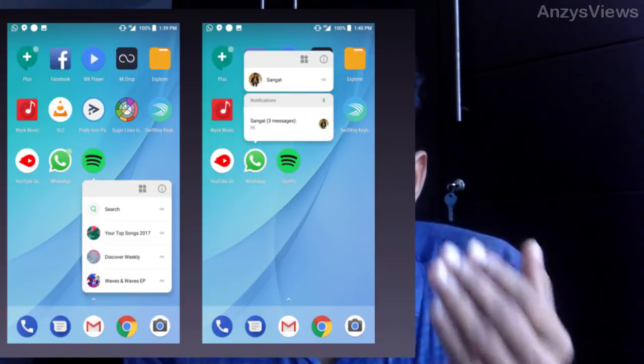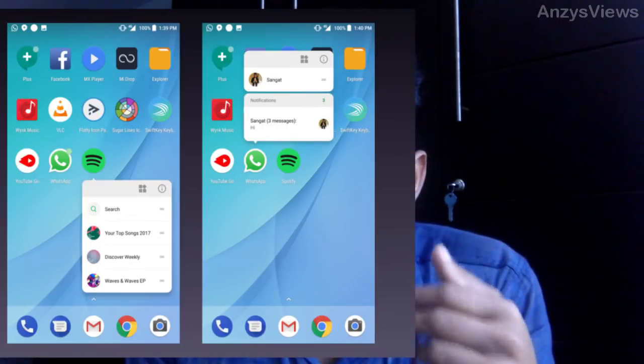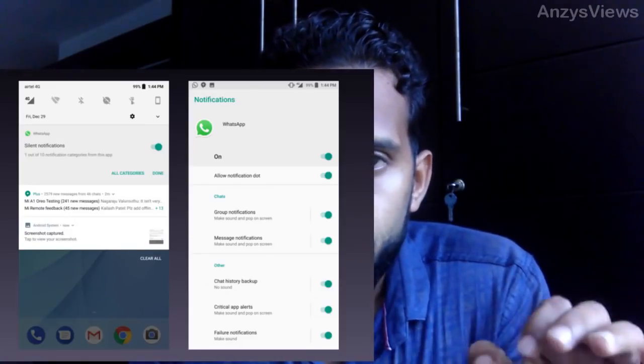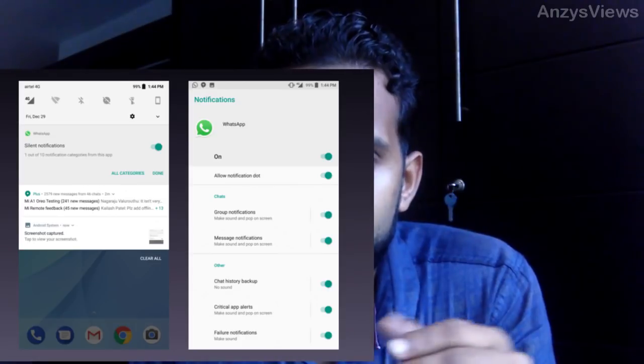This is the notification icon on the right side of the app. If we click on the WhatsApp icon on the right side of the app, we click on the notification icon. When we click on the notification icon, it can be turned off and be silent. But this feature is a feature.